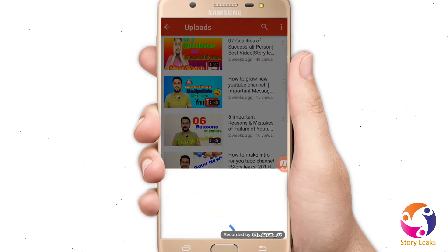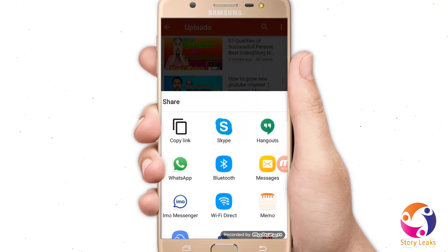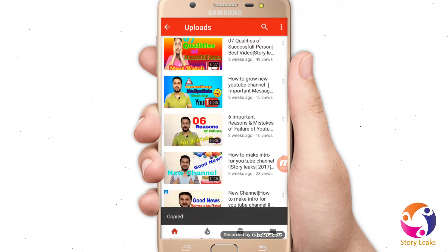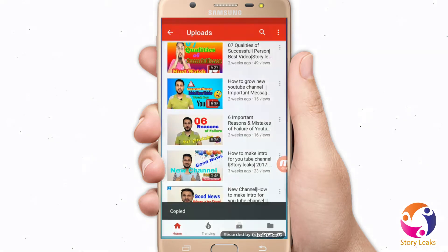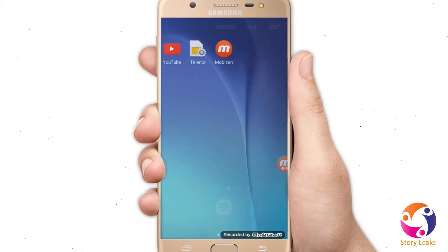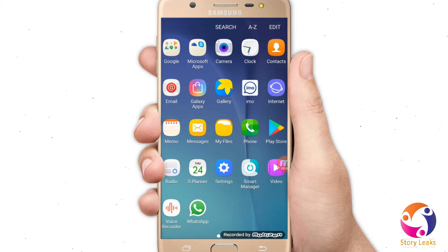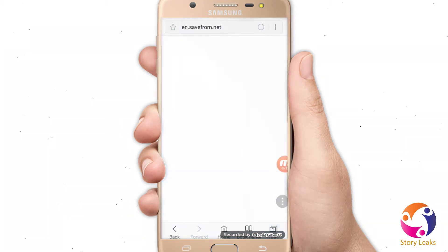Go to Share and you will see many options there. Now you have to select 'Copy Link.' Then you need to open Google Chrome, Internet Explorer, or whatever browser you have.